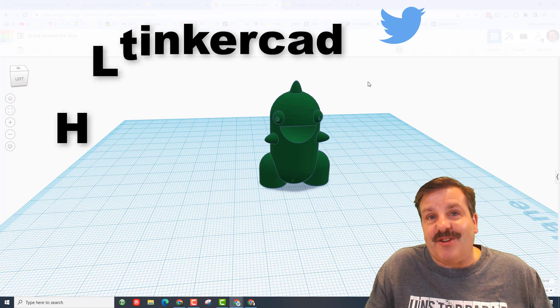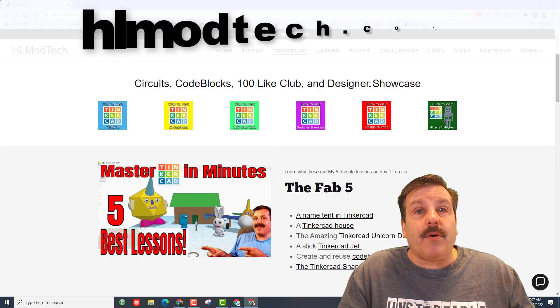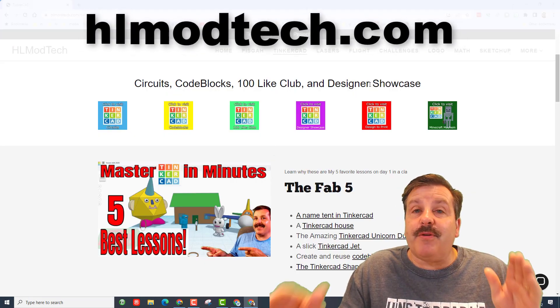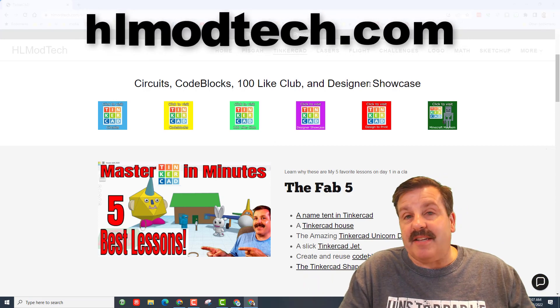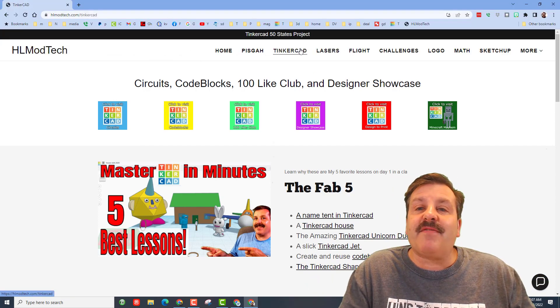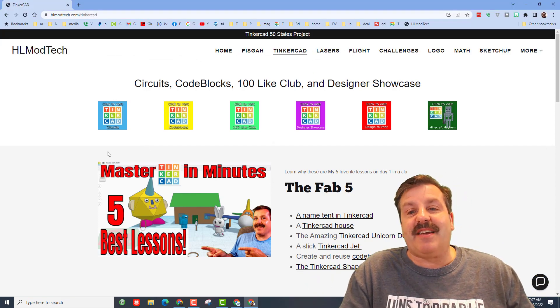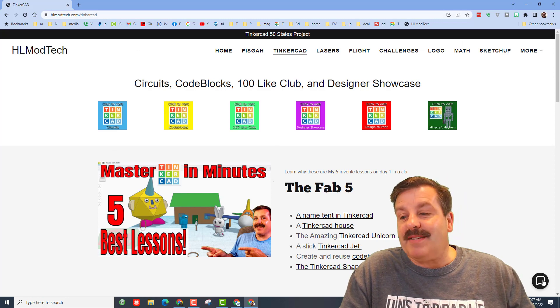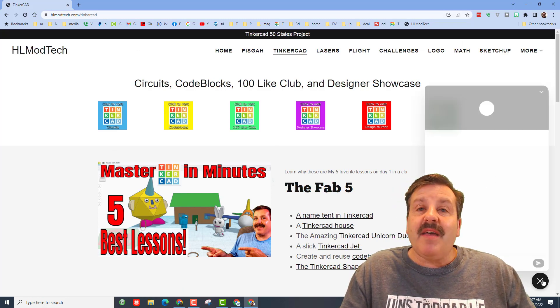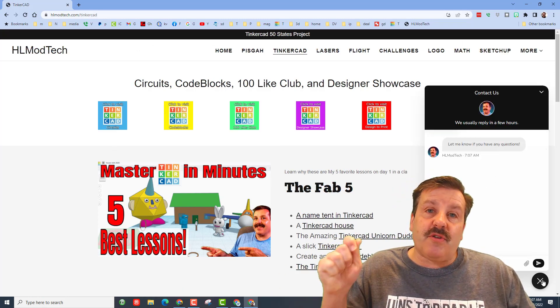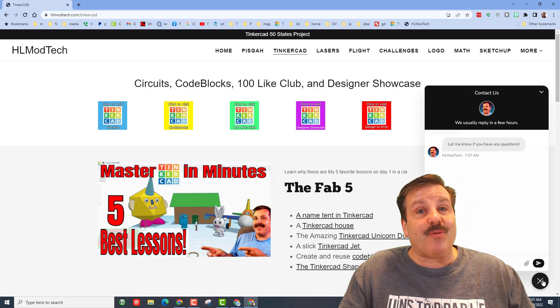Oh of course friends, if those options don't work for you, you can also use my website. It is HLmodtech.com. I have got a page dedicated to Tinkercad, so many amazing lessons, and down at the bottom a sweet built-in messaging tool. You can click that button, add your information, hit send, and reach me almost instantly.